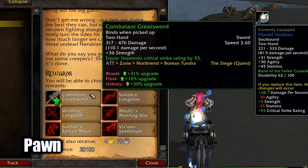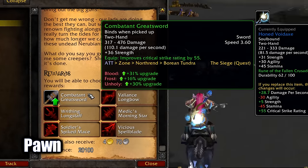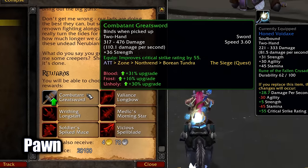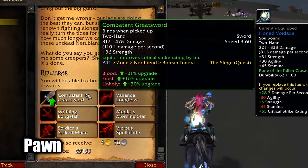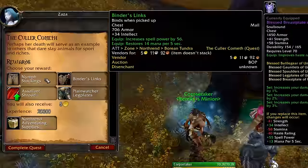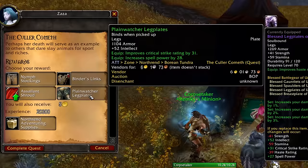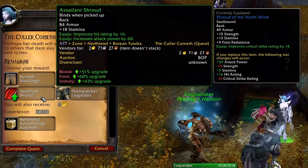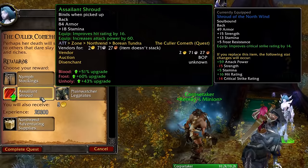Pawn tells you by how much of an upgrade an item would be for you — great for quests too to see directly what to pick or what to sell for the most gold.